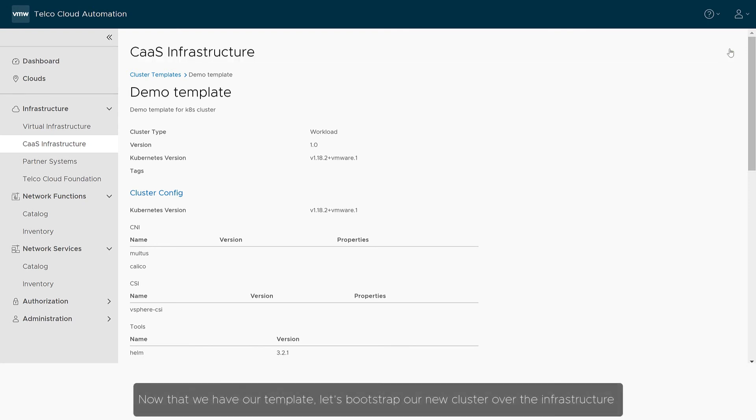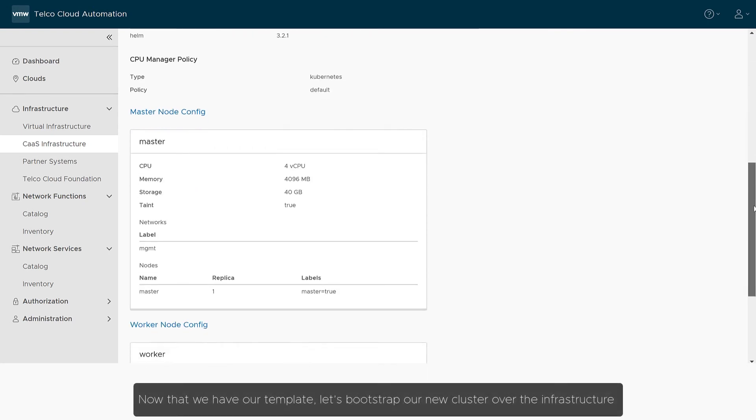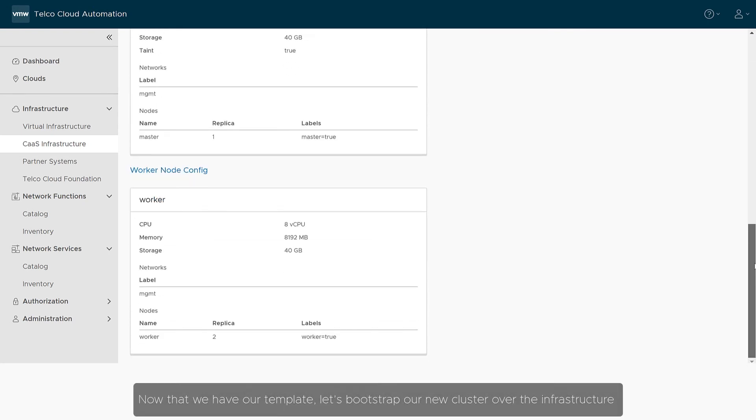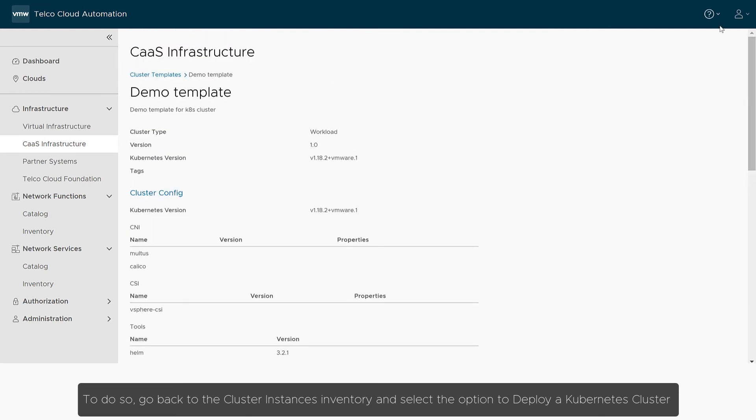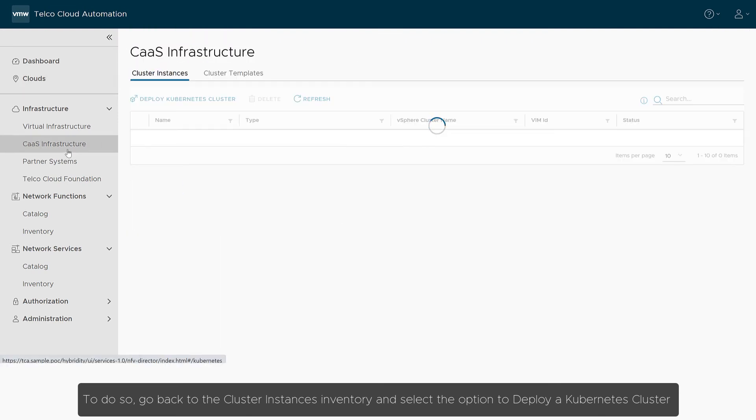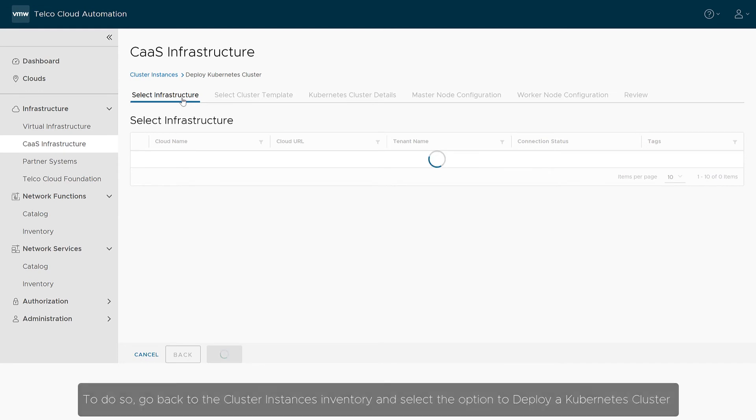Now that we have our template, let's bootstrap our new cluster over the infrastructure. To do so, go back to the cluster instances inventory and select the option to deploy a Kubernetes cluster.